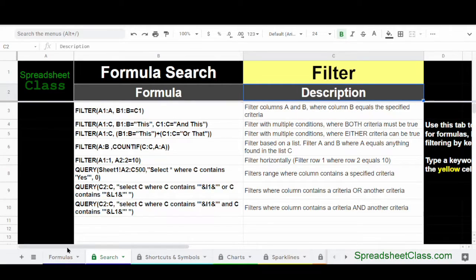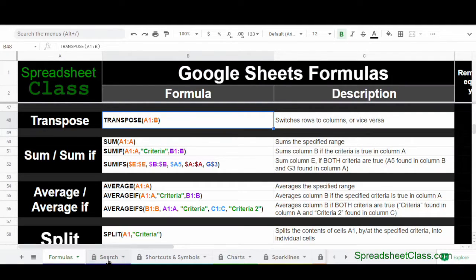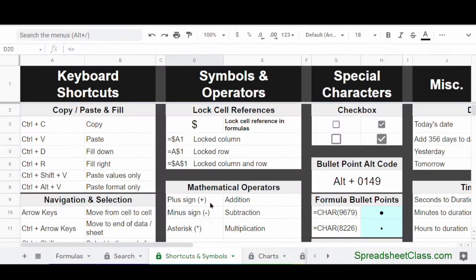On the main formulas tab, you can add new formulas at the bottom or modify the descriptions. The next tab is the shortcuts and symbols tab, and it has way more than just shortcuts and symbols. It has every keyboard shortcut you could want, all the different symbols and operators — not just the common ones found on generic cheat sheets. It's really the ultimate Google Sheets reference for shortcuts, symbols, special characters, special formulas, emoji, and different options and attributes for special formulas — really everything that you could want.